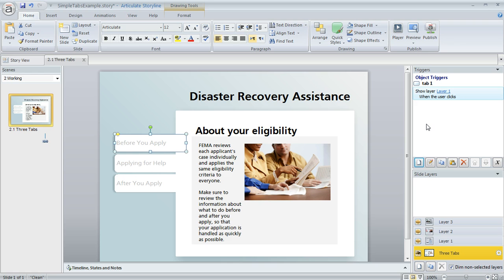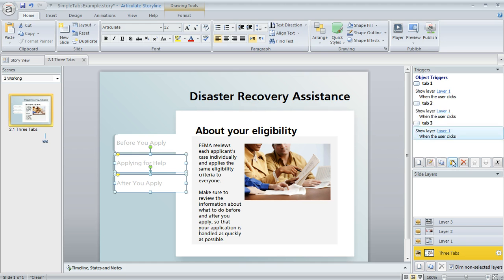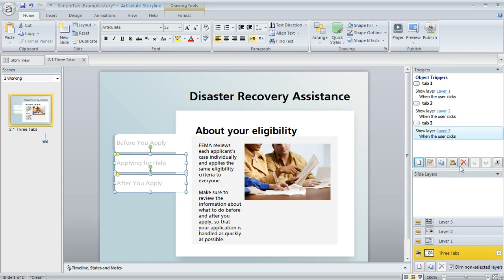That's all we need to do for that trigger. Now I could do the same steps for the other two, but instead I'll use a shortcut: I'm going to click the Copy button, then select my other two tabs and click Paste. That pastes the same trigger to those other objects, and now I just need to change the layer that gets revealed — Tab 2 should show Layer 2, and Tab 3 should show Layer 3.